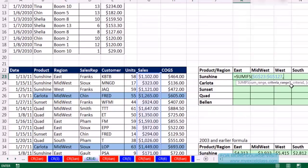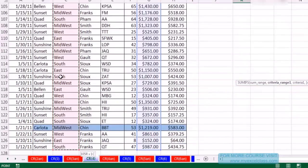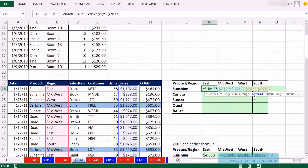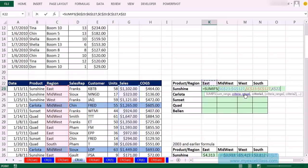When I copy this SUMIFS formula over to the Midwest column and then West, do I still want it locked on East? No — I want that column letter K to move to L. So no dollar sign in front of the letter. We've answered both questions. Comma. Criteria range two — the whole products column, Ctrl-Shift-Down Arrow, F4. Those are locked in all directions because every single cell always needs the same products column.